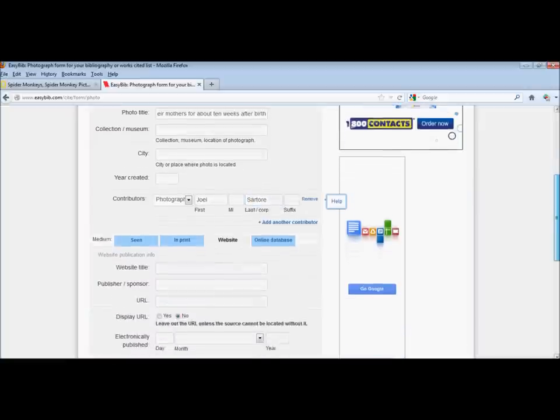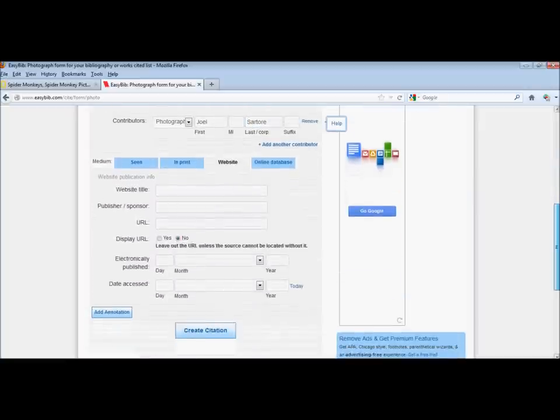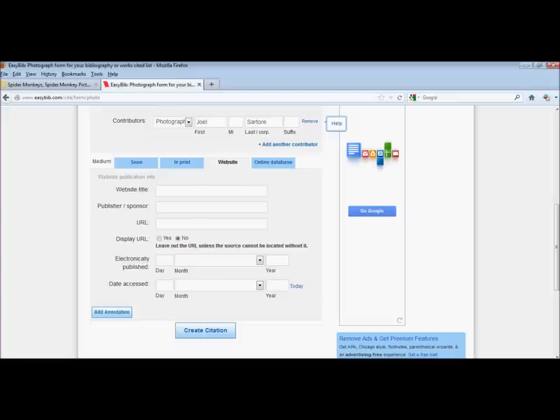And then let's move down to the website publication information. We need to grab the title, the publisher, the URL or web address. We need to find the date of the site. That's different than the date of the photograph. And the date we accessed it. So let's go back.